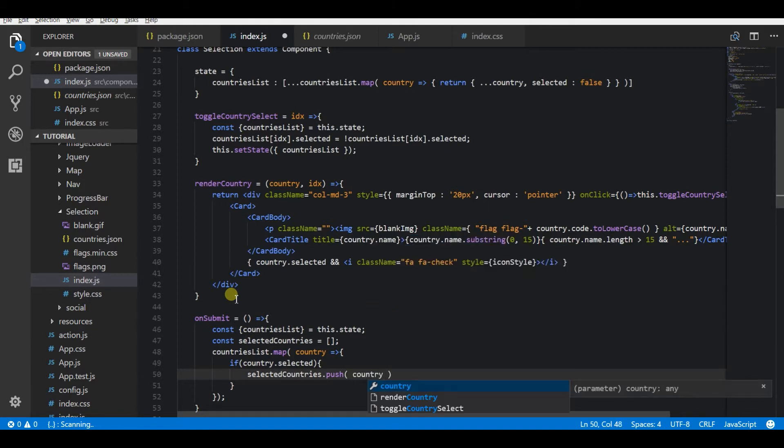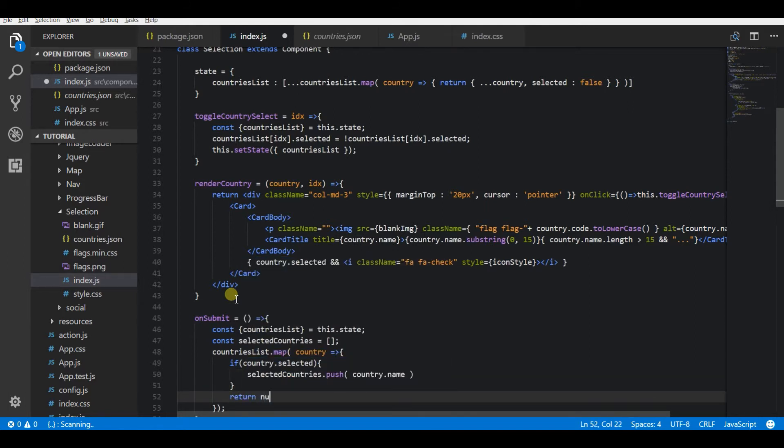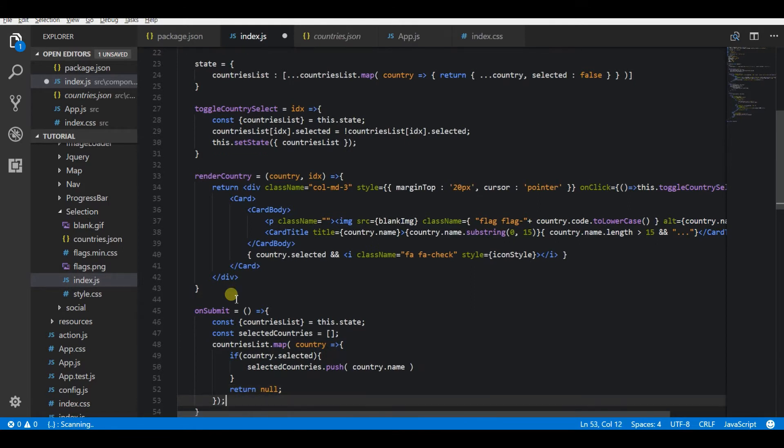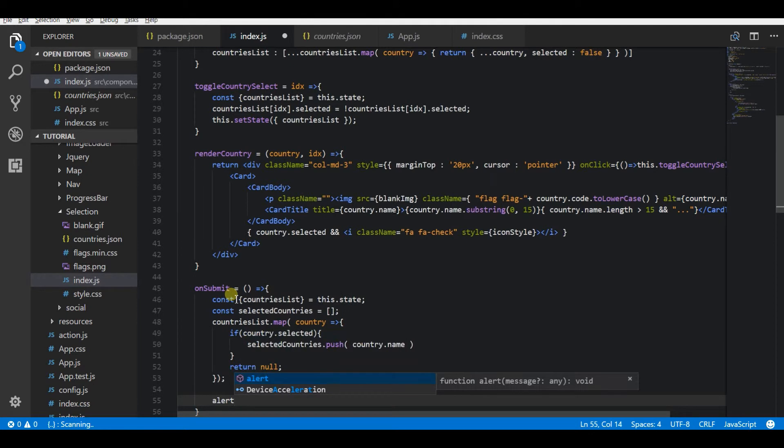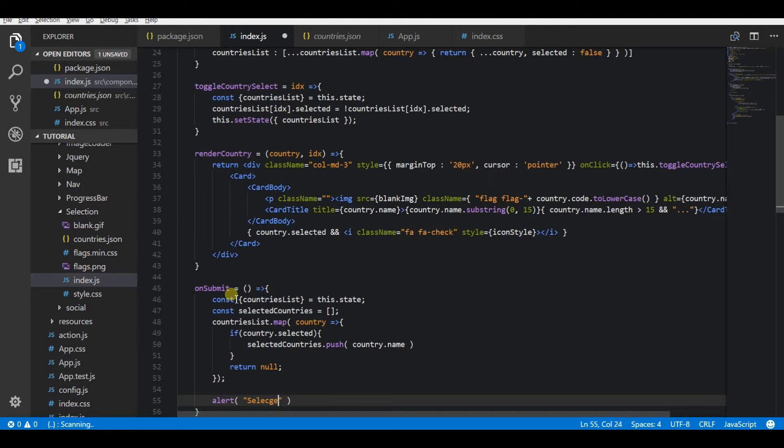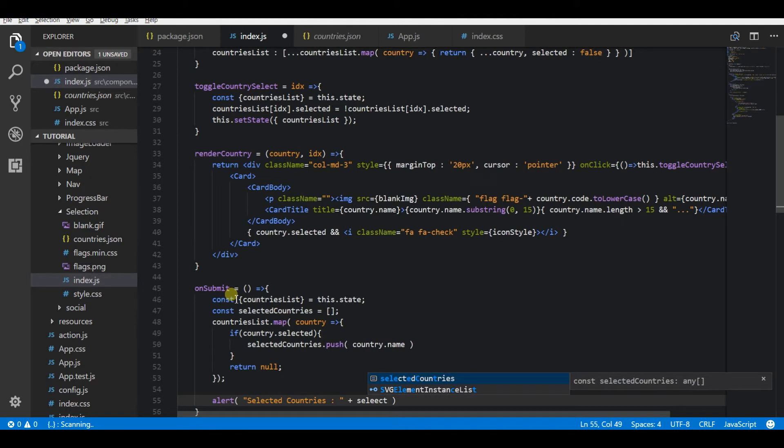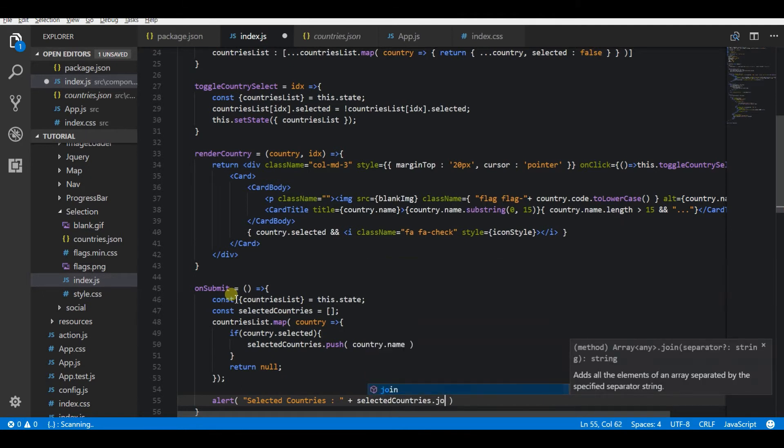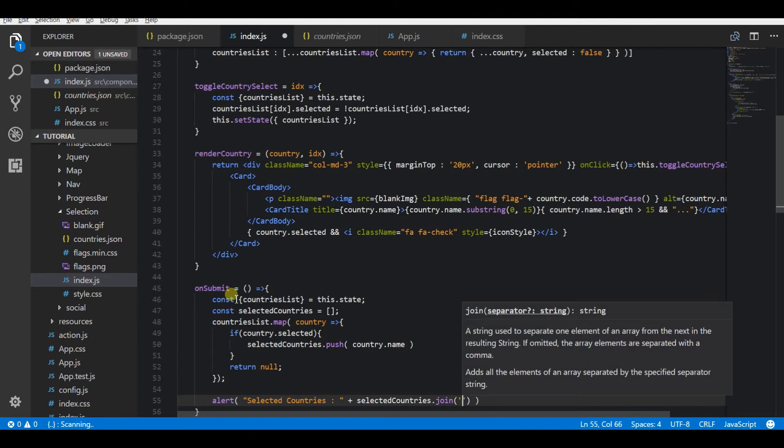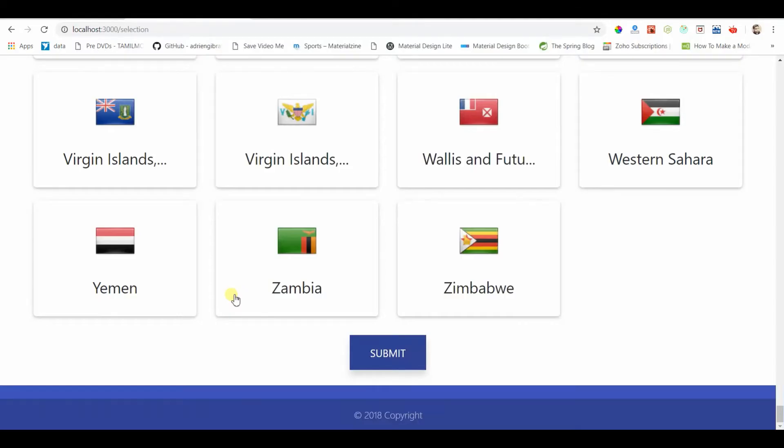I'm going to join this array and show it as a comma-separated country list. Let the countries array join. Now let's go to the demo and see this in action.